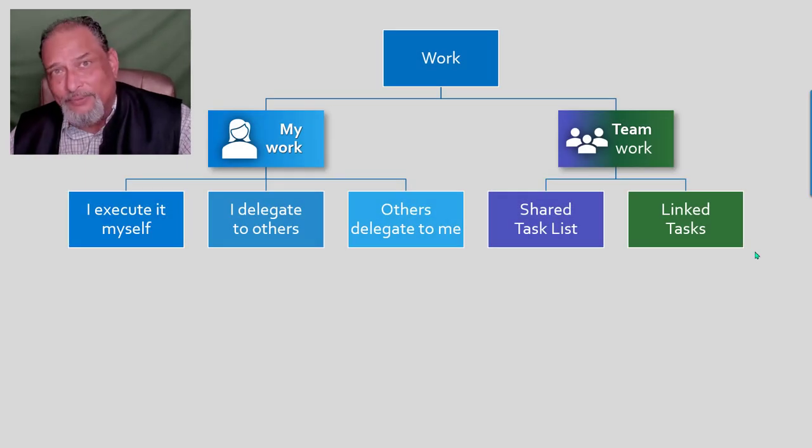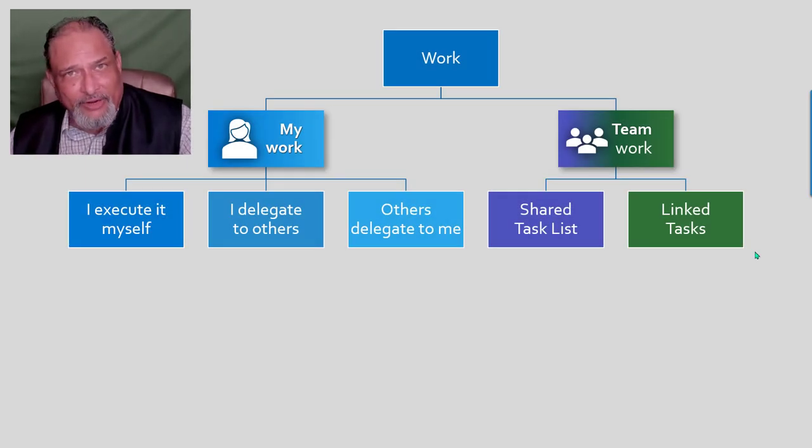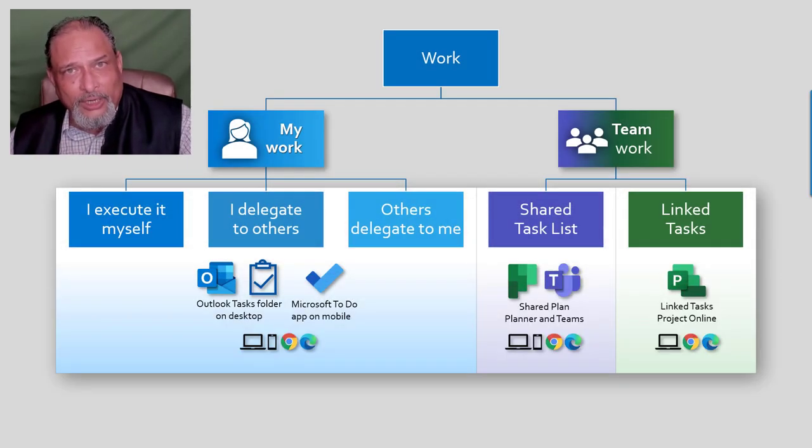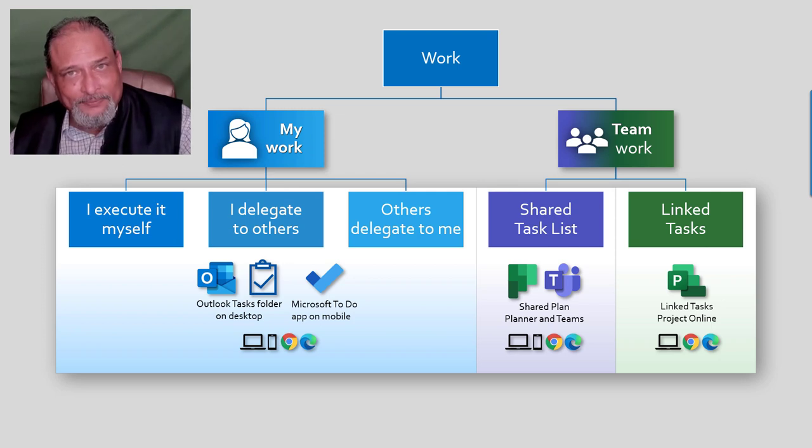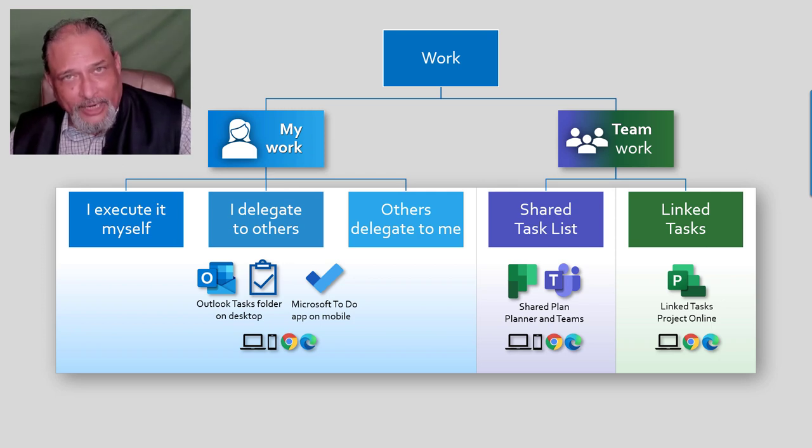We just saw different types of work and how to use it effectively using the right tool in the right place. That's all there is to it. Thank you.